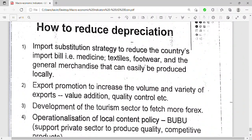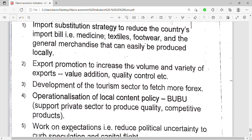Let's look at how to reduce depreciation of the currency in Uganda — how to reduce the depreciation of the shilling. The first strategy is import substitution: if we produce the things that we always import locally, it reduces the amount of money we spend on imports, and will help to increase the value of the currency in the long run.